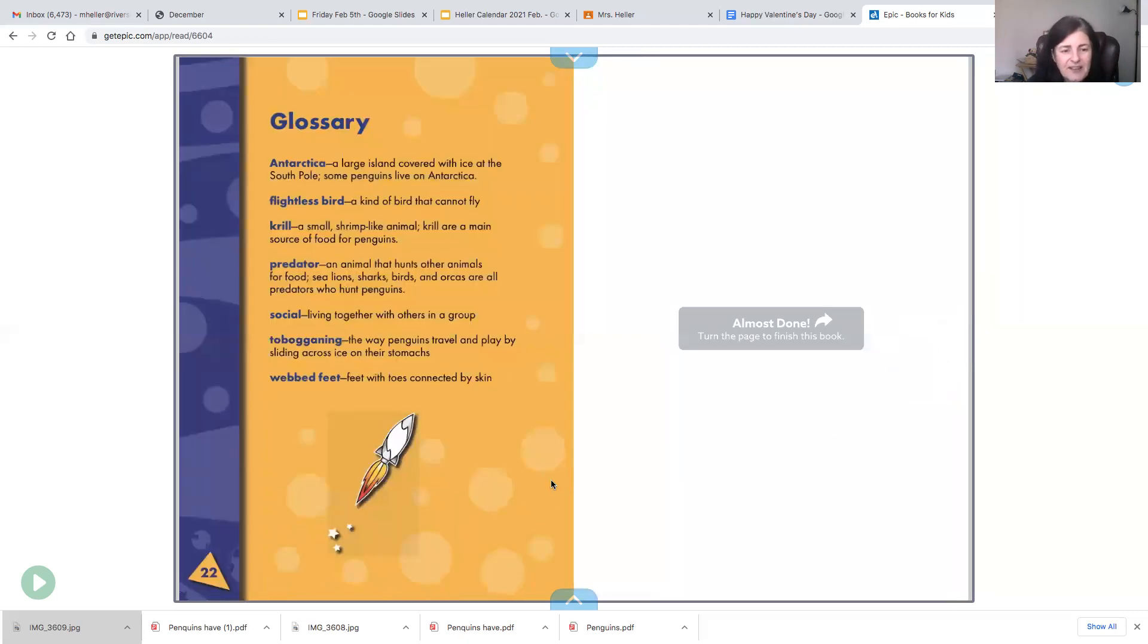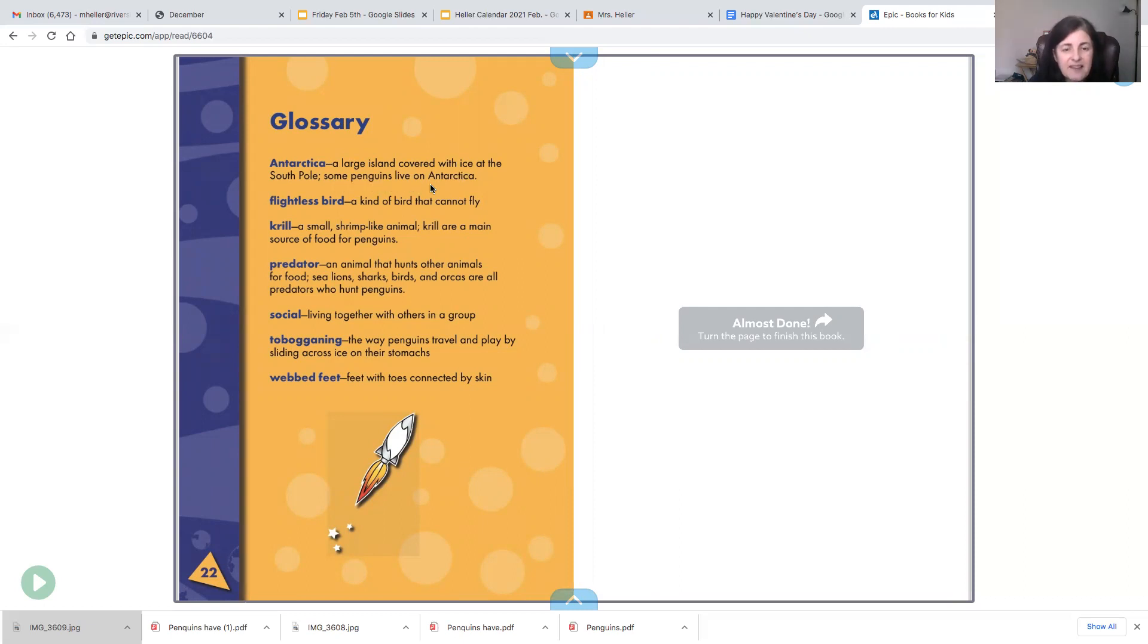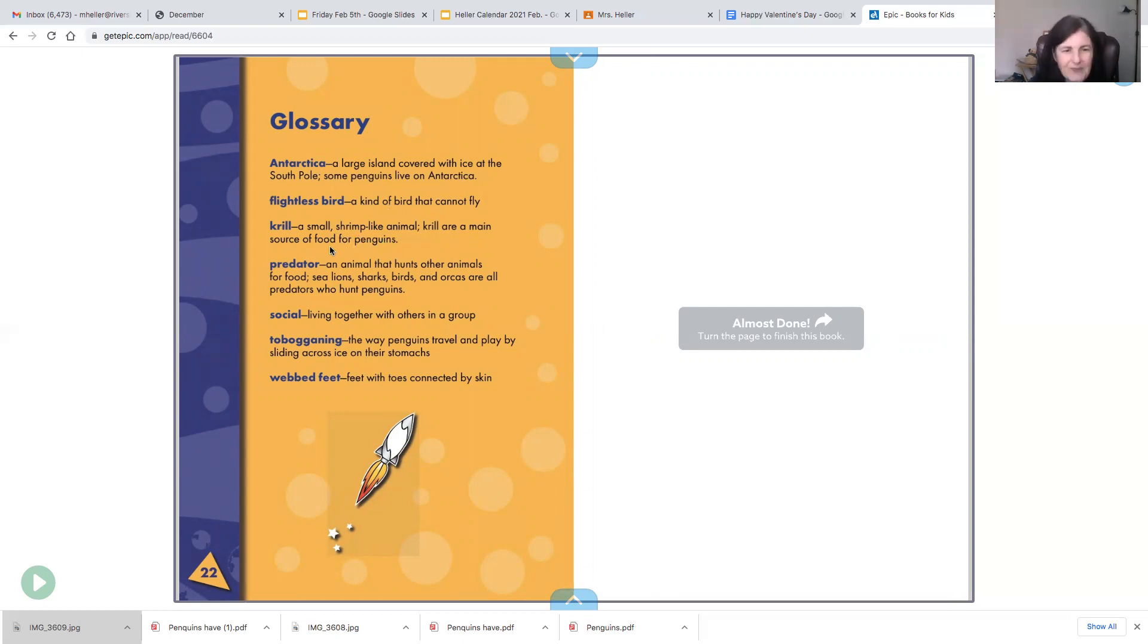All right, here's the glossary. Antarctica is a large island covered with ice at the South Pole. Some penguins live on Antarctica. A flightless bird is a kind of bird that cannot fly. Krill is a small, shrimp-like animal. Krill are one main source of food for penguins.